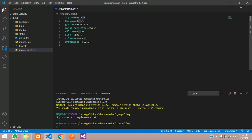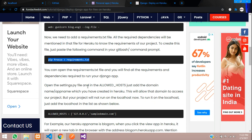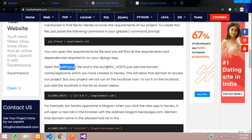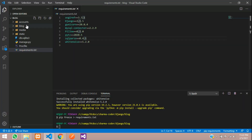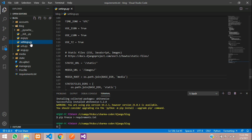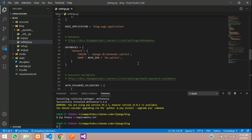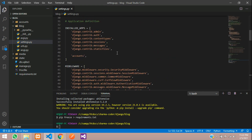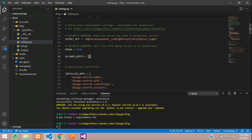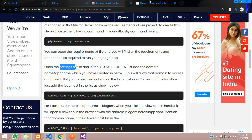Now go to the settings.py file. There you have to add the domain name in the ALLOWED_HOSTS list. Go to blog/settings.py, scroll to the top, and you can see the ALLOWED_HOSTS setting.